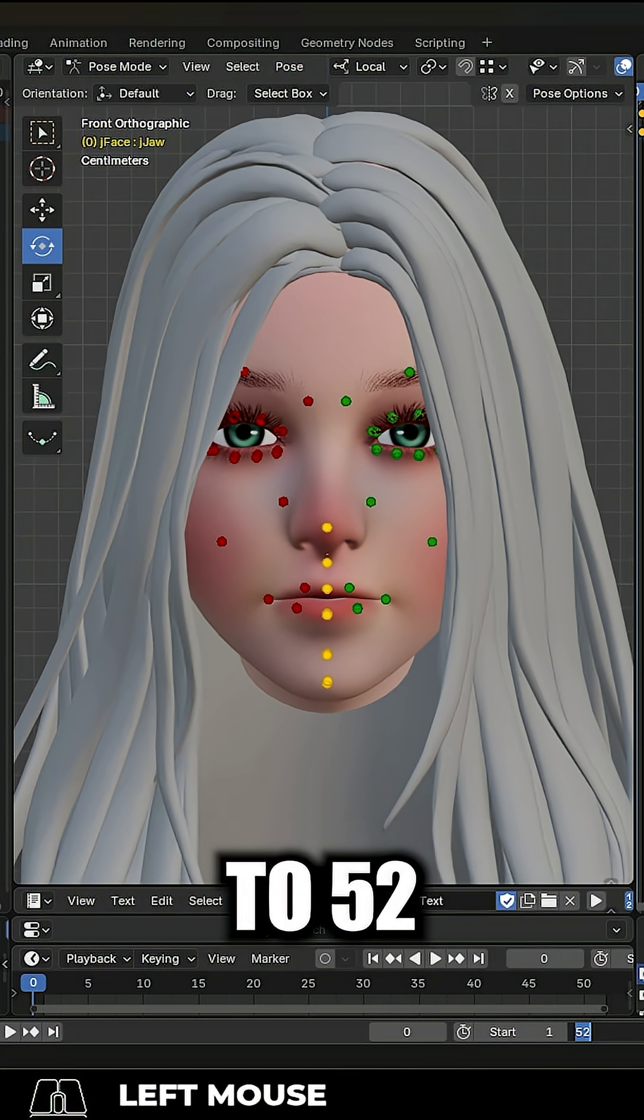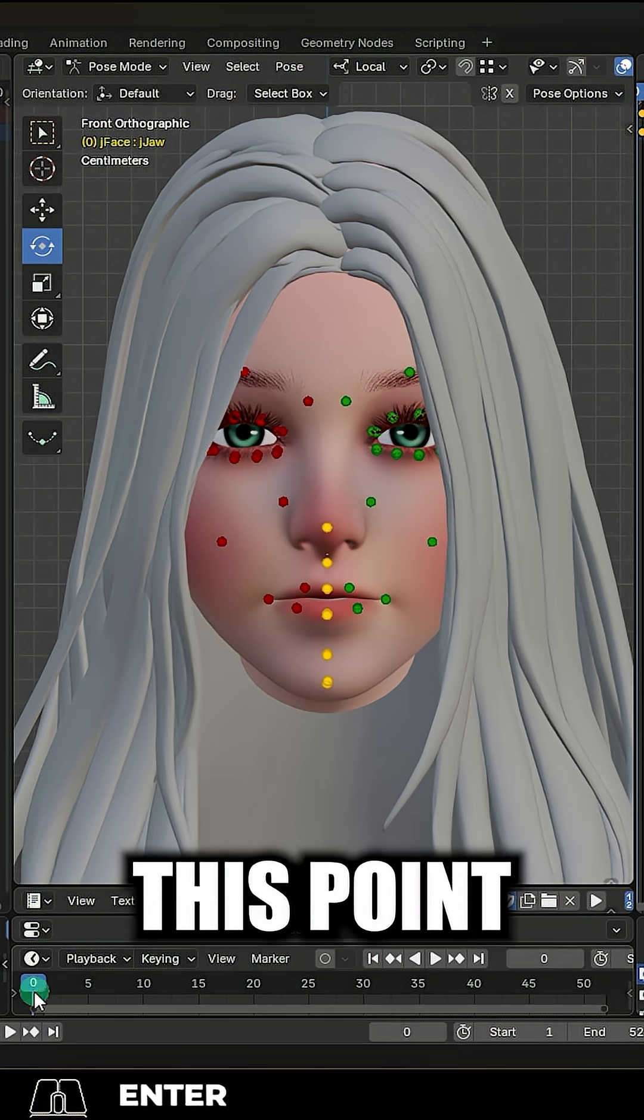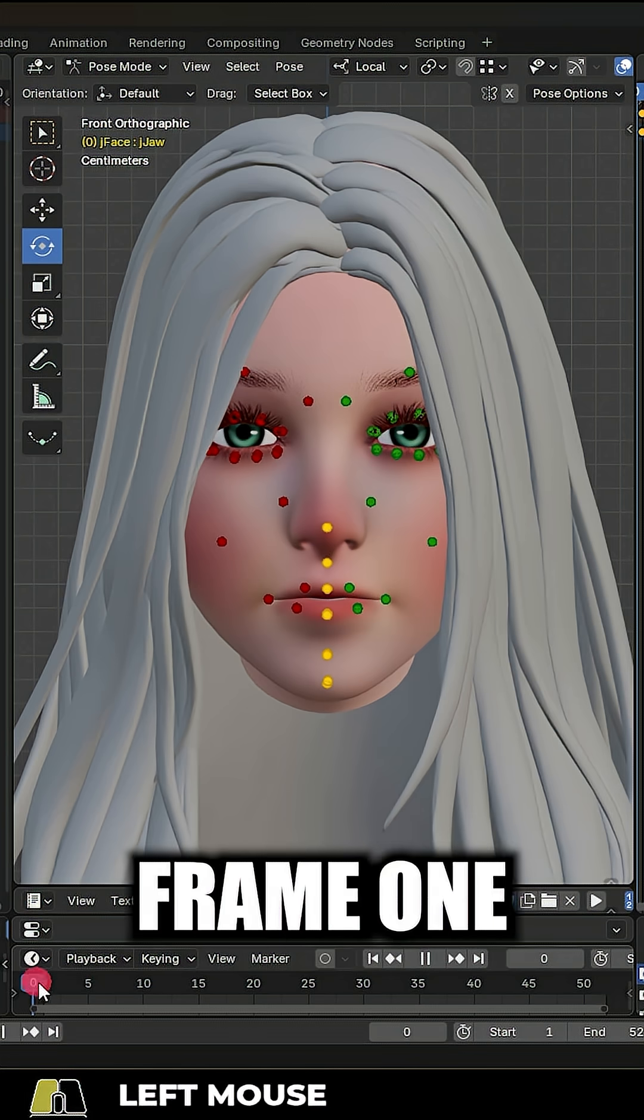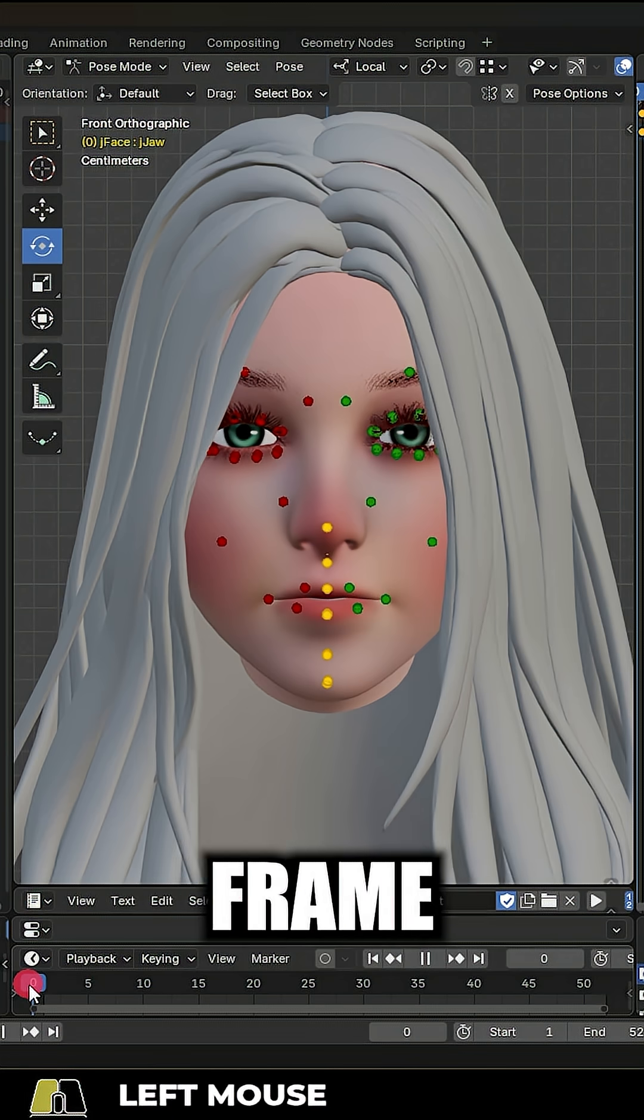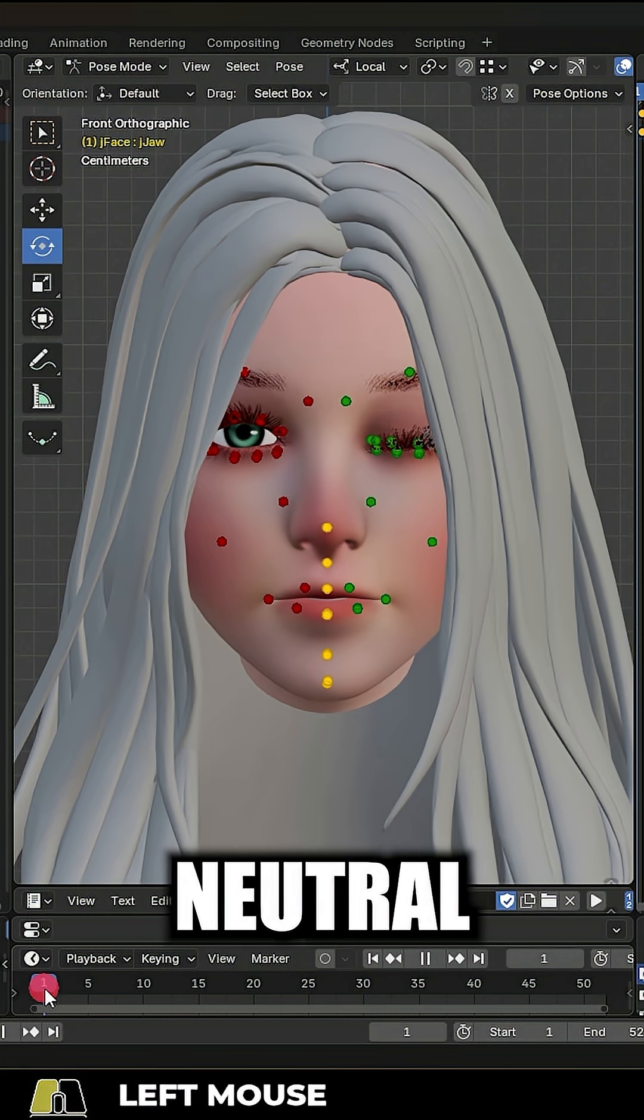Set the timeline to 52 frames. From this point, go to frame 1 because frame 0 should be your neutral face.